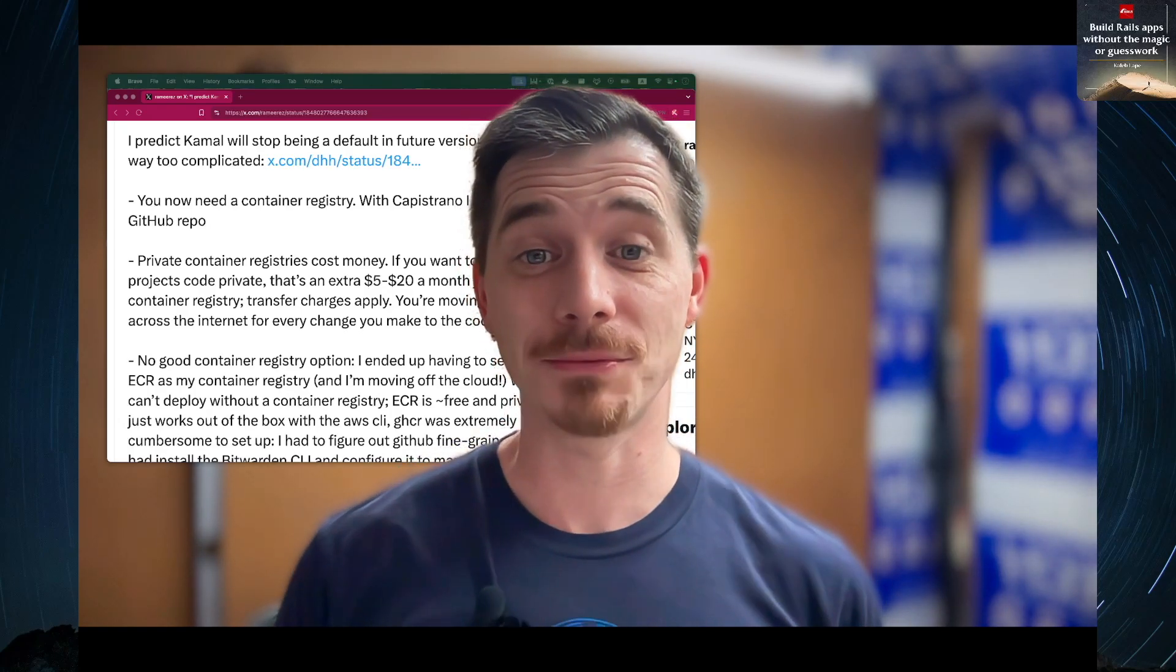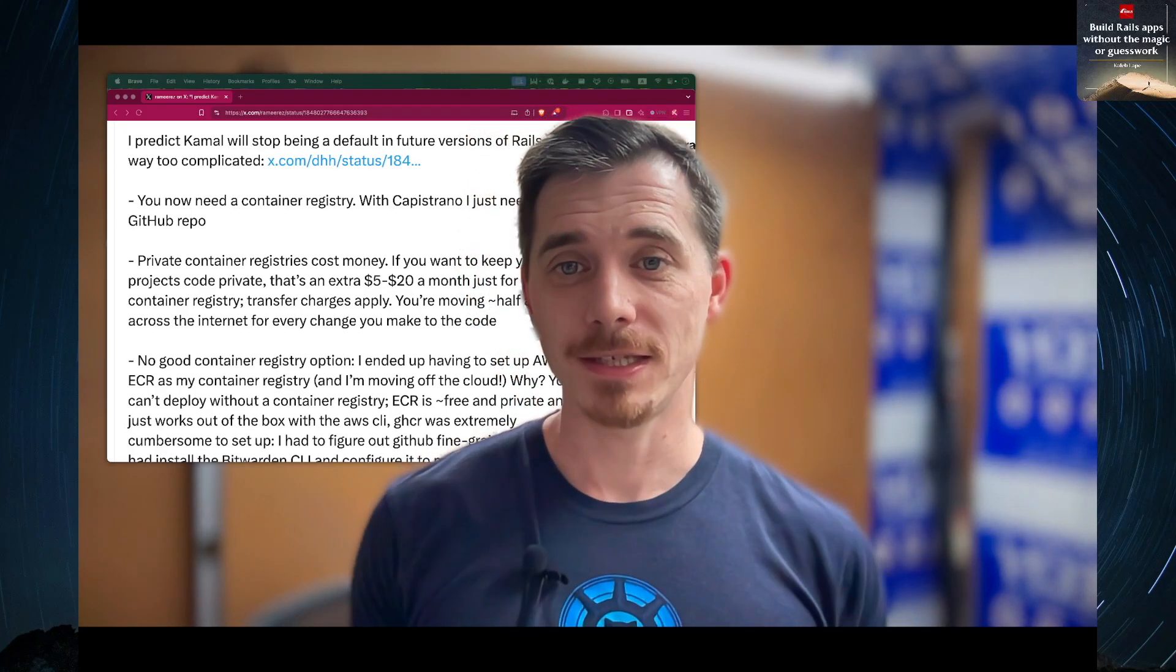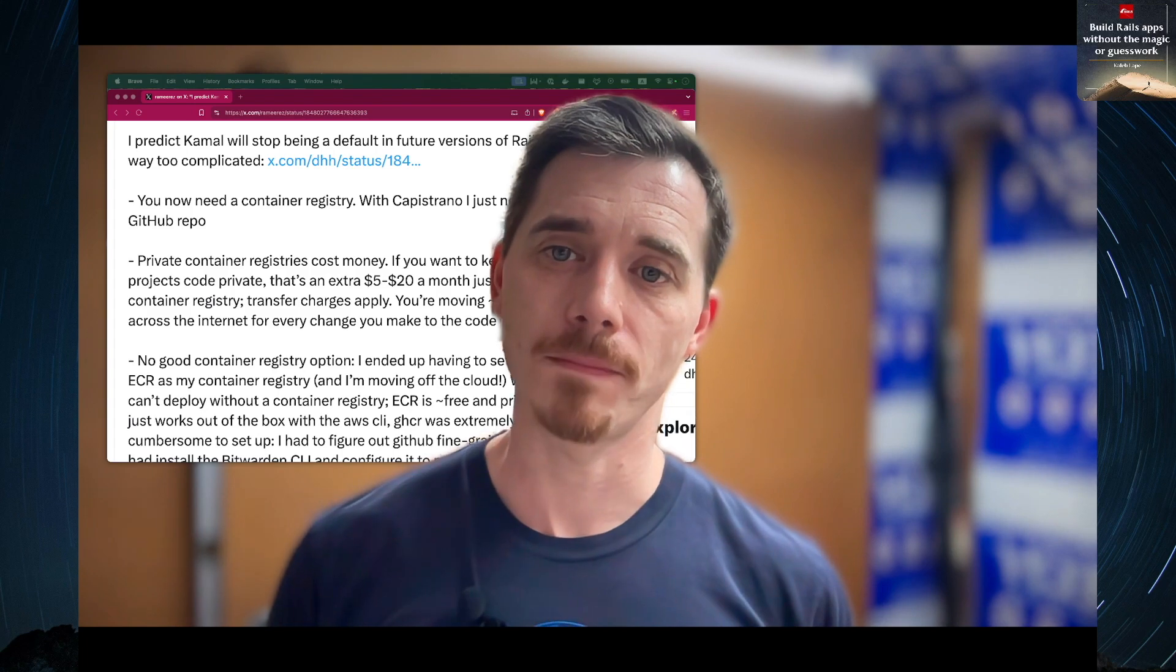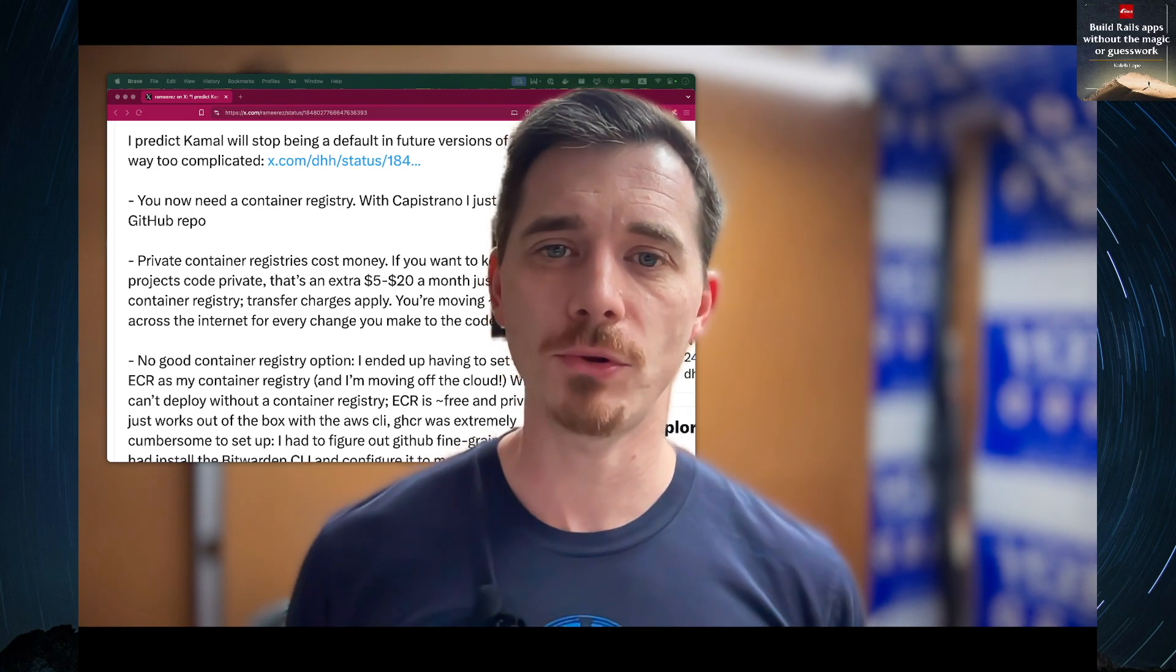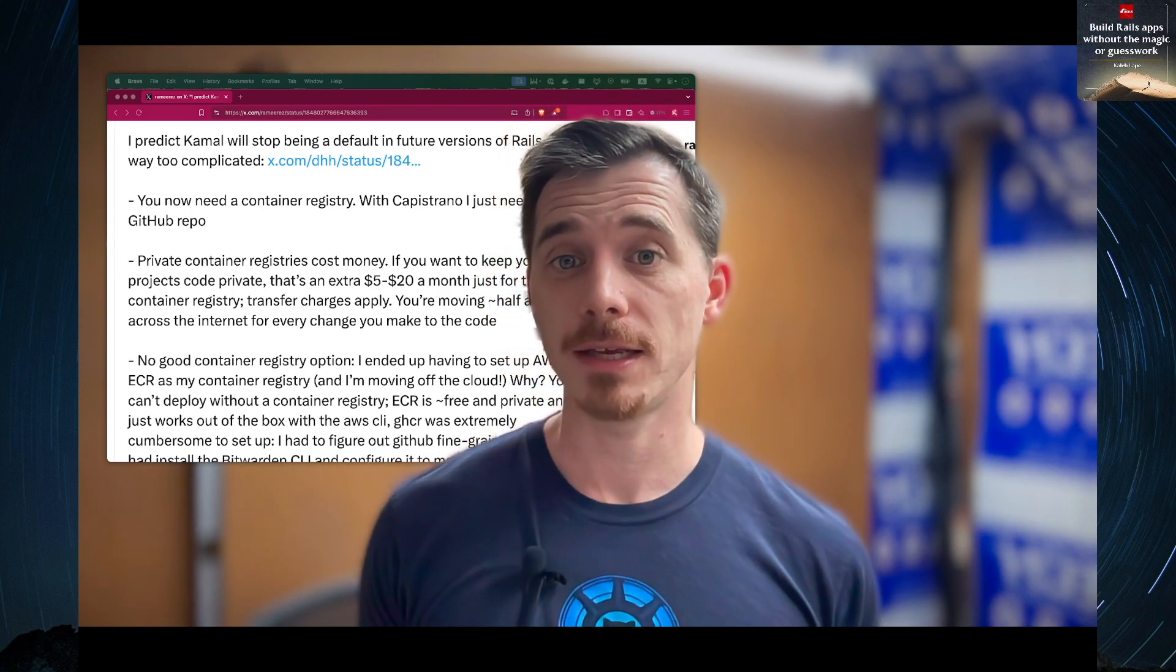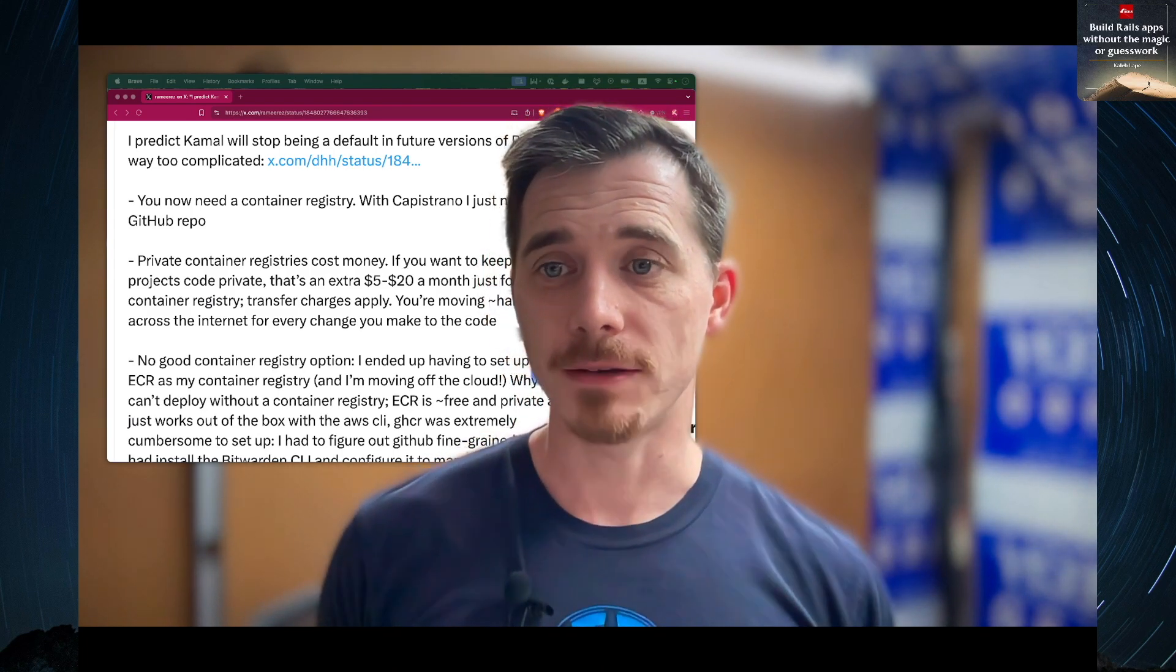Hello, and welcome back to RailsQuest. In this video, I want to talk to you about Kamal, which is the new deploy tool that is included in Rails 8.